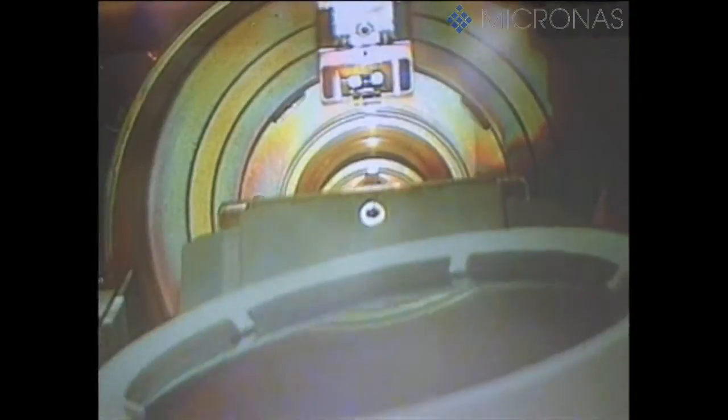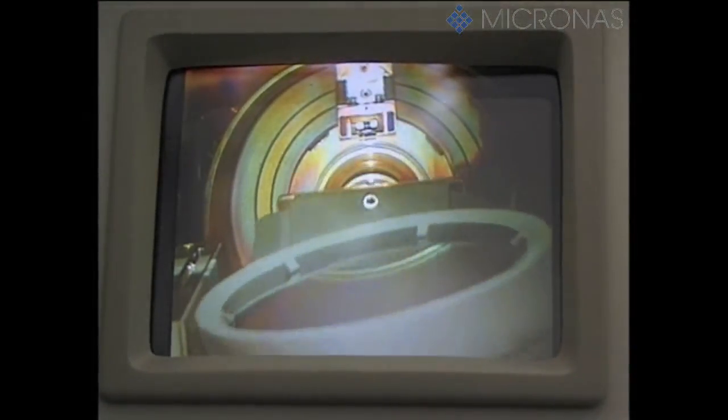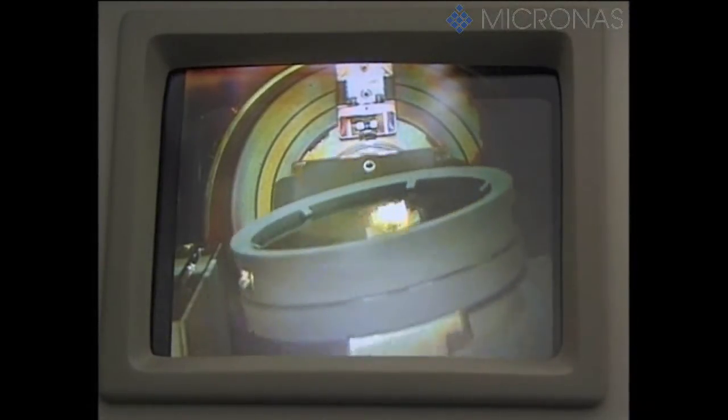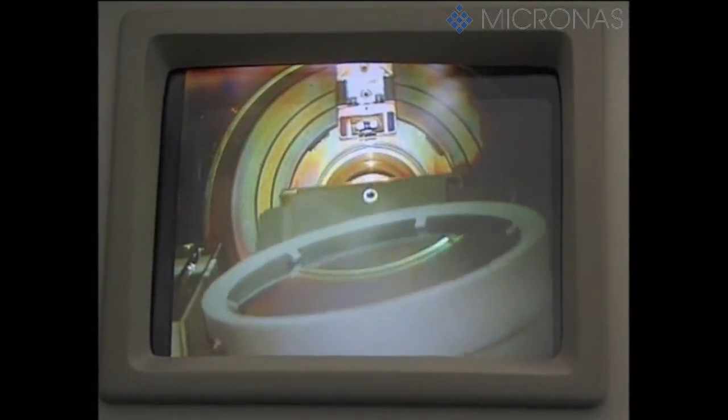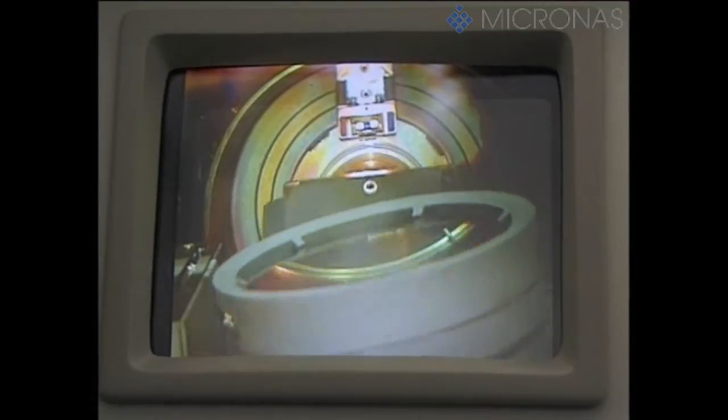Implanters are essentially particle accelerators. They have the task of selectively incorporating foreign ions into layers that have already been applied, such as oxides. This then creates areas with different levels of doping and defines the transistor properties of the electronic circuit.